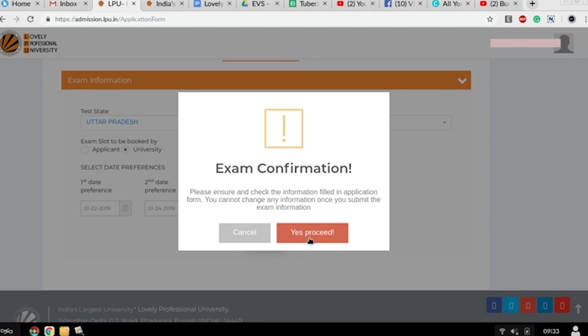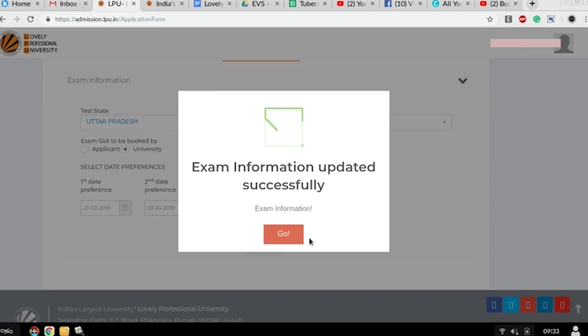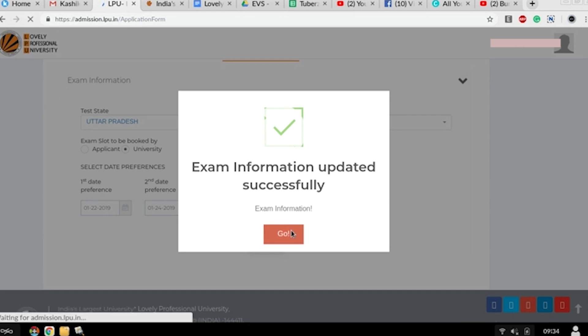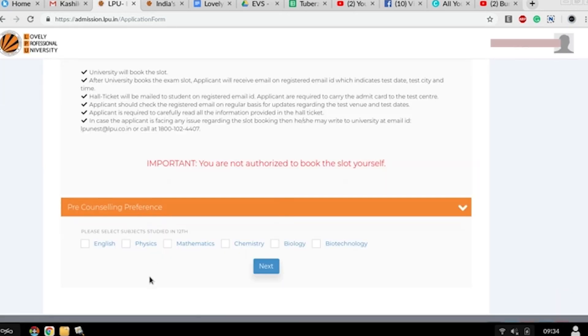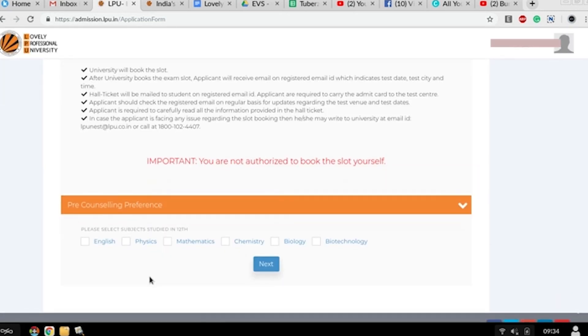Then submit. If you have filled everything according to the requirements and it is okay, then press on yes, proceed. Your exam form has been updated successfully. Press go.